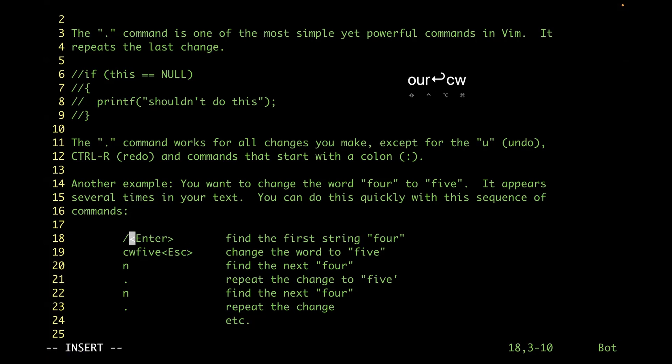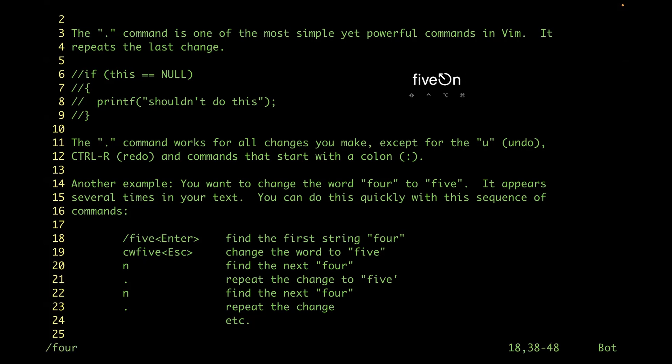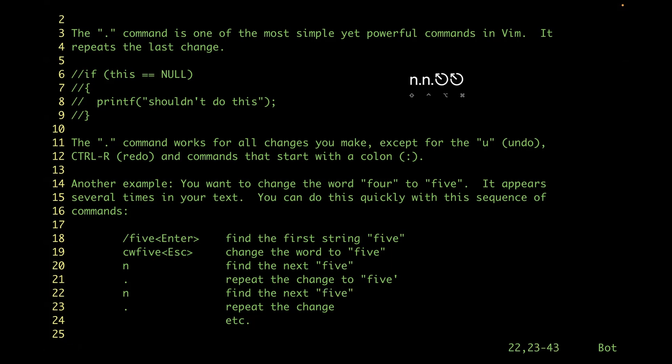Then you hit n to find the next occurrence of four, then you just hit period. Search for the next occurrence, change with period. Search for the next one, period. That's it.